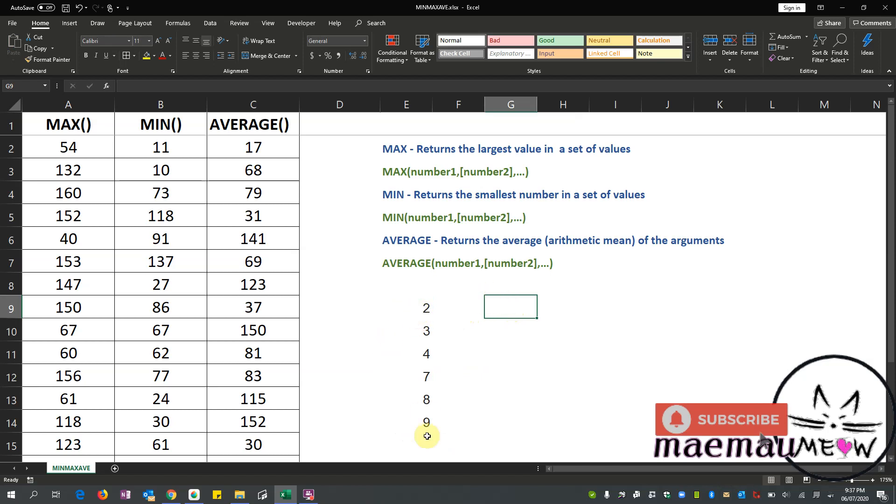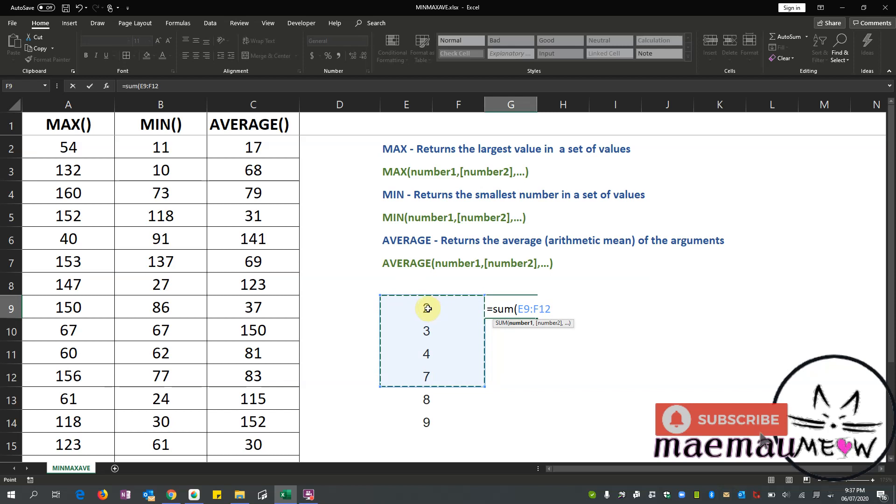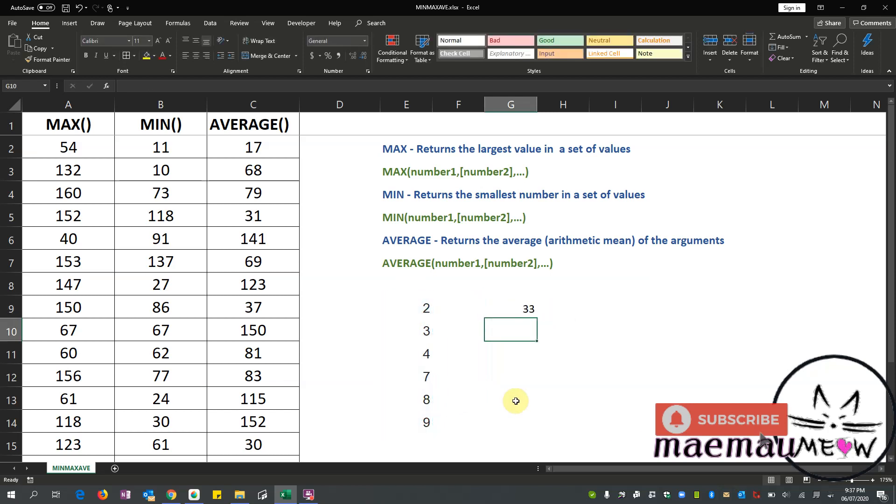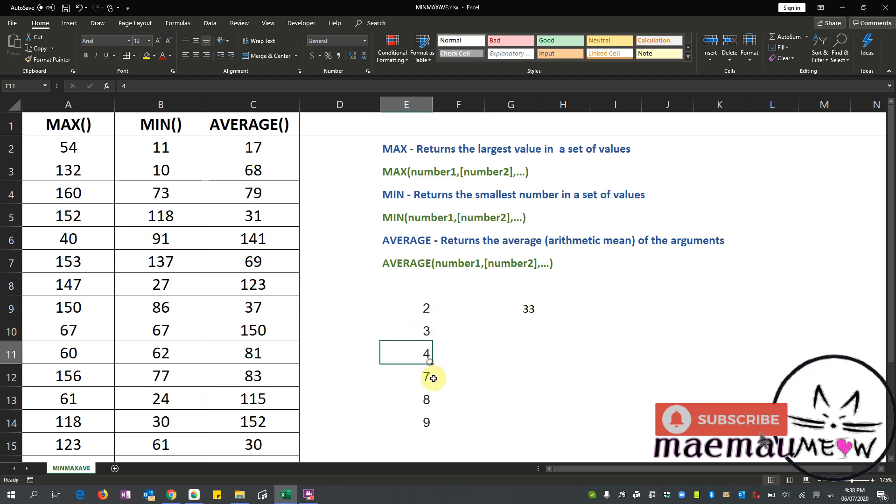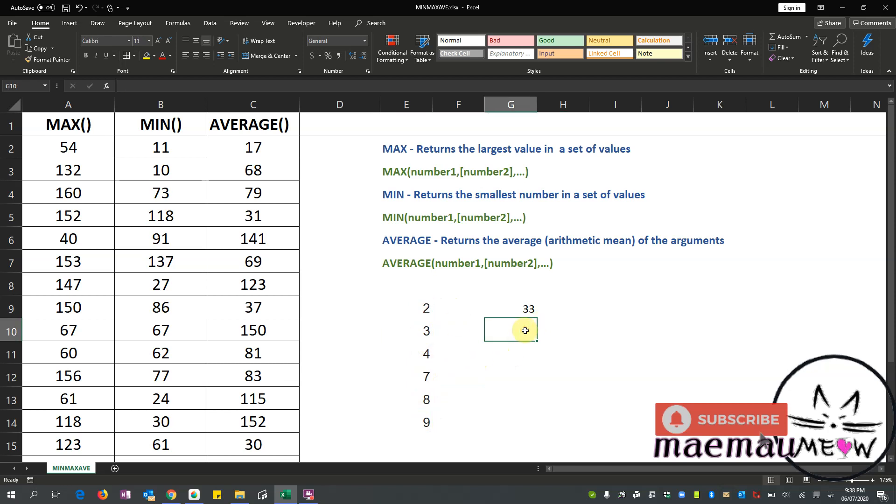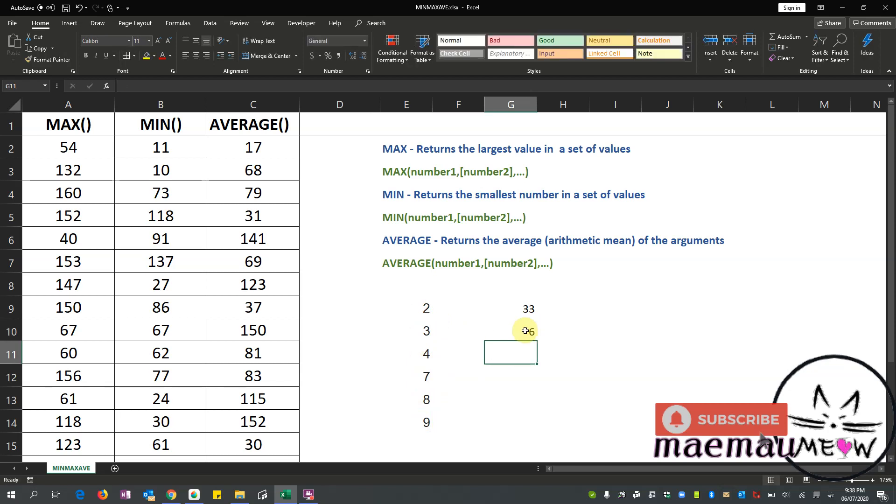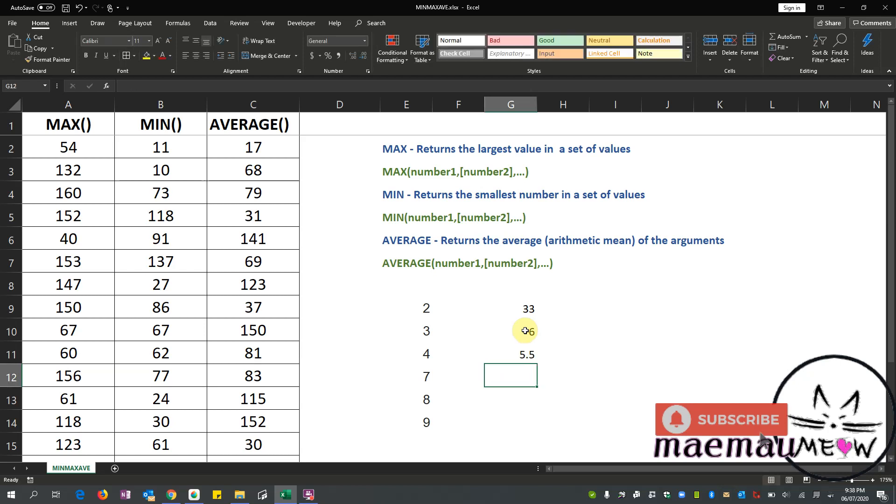We add these numbers, right? So we can use SUM, select this, and then we are going to divide it by the total number of numerical values that we have added. So we have 1, 2, 3, 4, 5, 6. Okay, so we have 6.